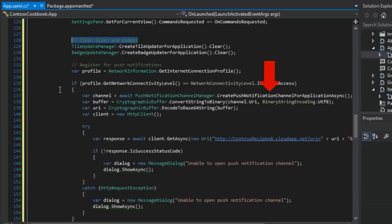In lines 138 and 139, we're encoding the URI so that it can be sent correctly with text characters that are appropriate for query strings. That's all that's doing there.